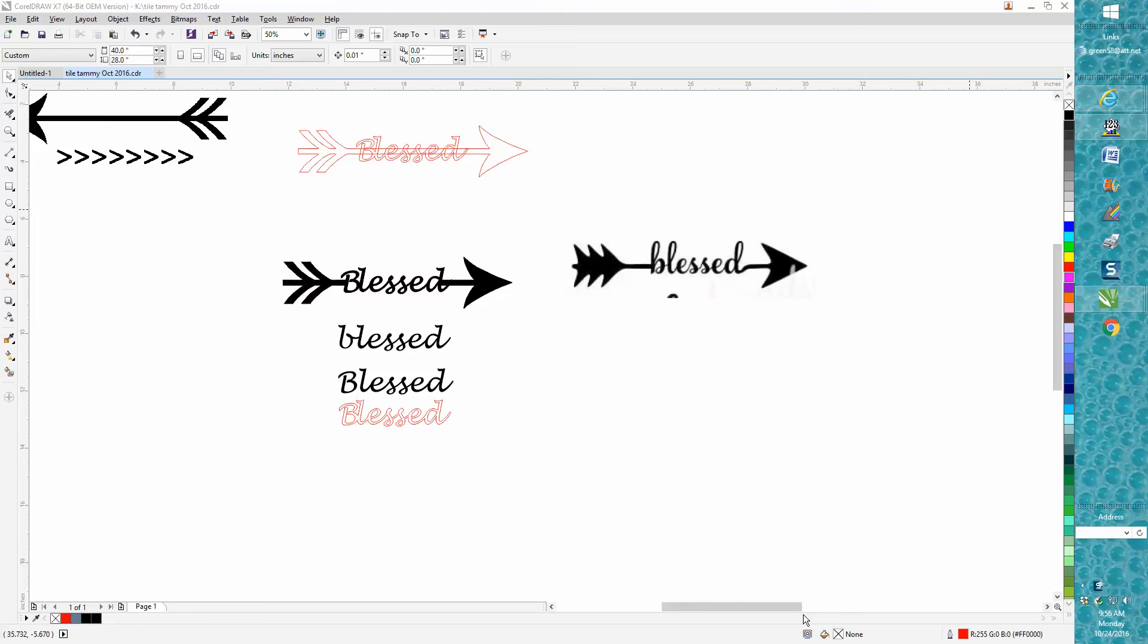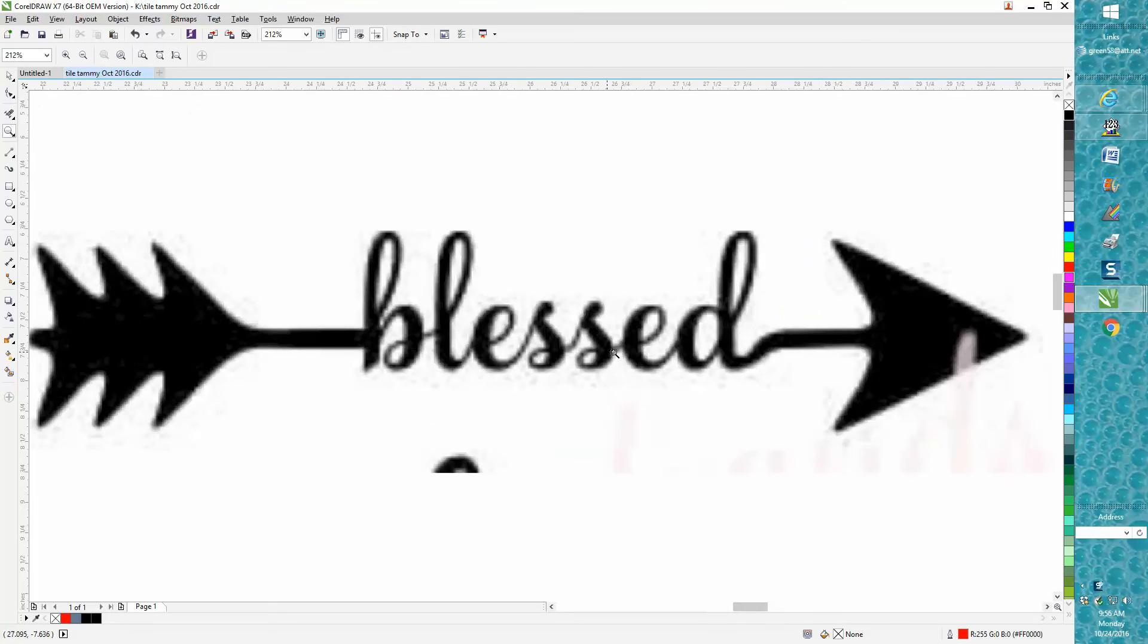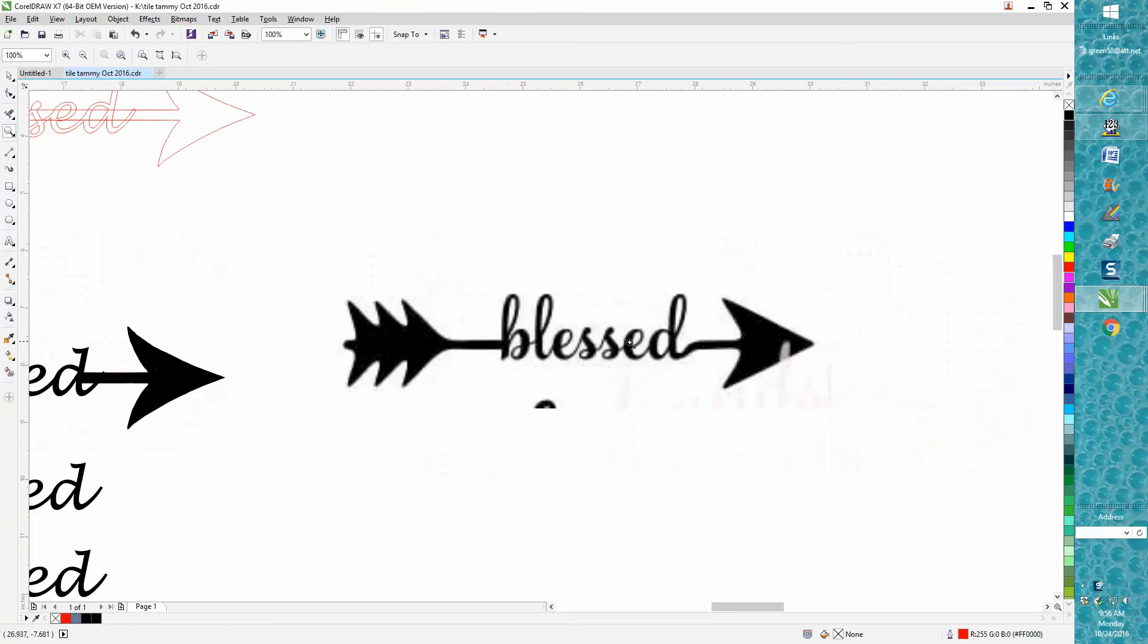Good morning, it's me again with CorelDraw tips and tricks. Somebody just this morning posted this picture on Facebook and wanted to know how they could do this with an arrow.